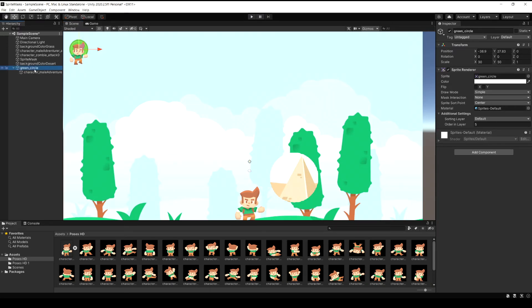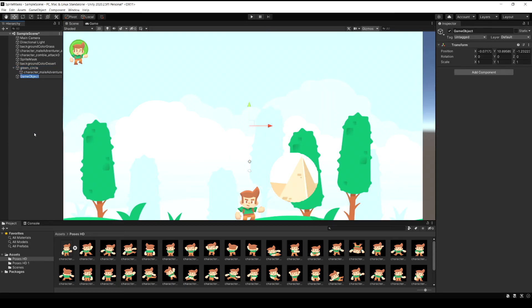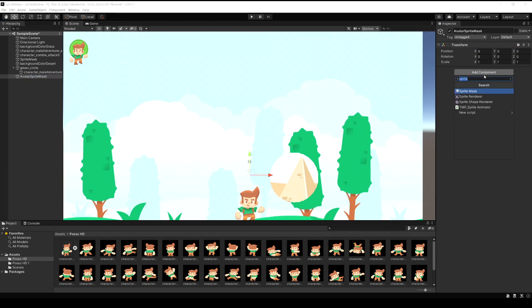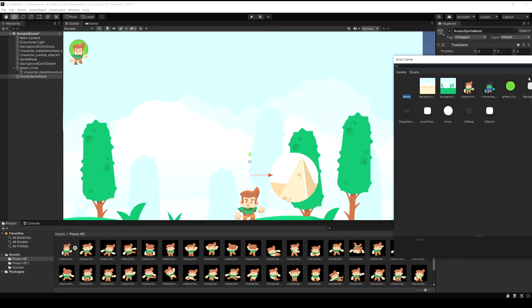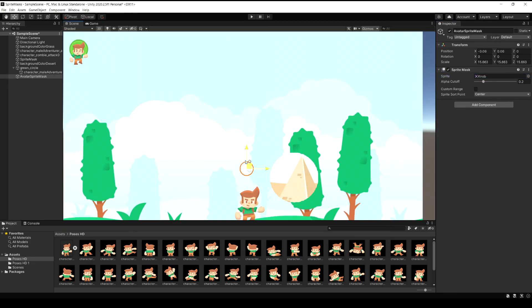Now I'm going to create another empty object and just call this one avatar sprite mask. And then I'll reset its position. Let's add a sprite mask component to this one as well. And then for the sprite I'm just going to use the knob circle again. And I'll scale this one up a bit bigger again and then just kind of move it over to where we have our avatar in the left corner here and line them up together.